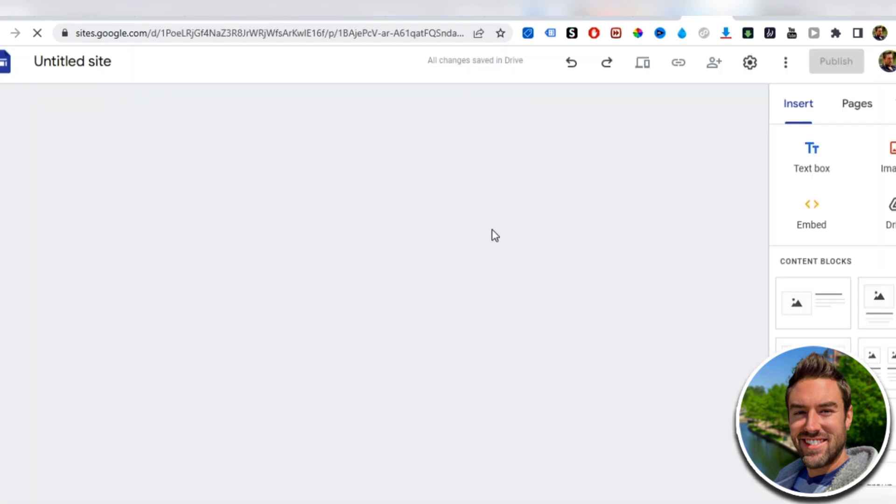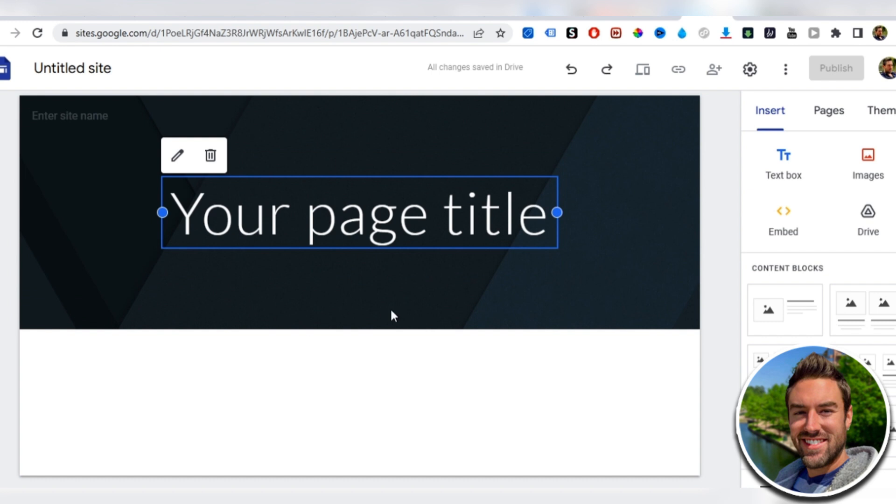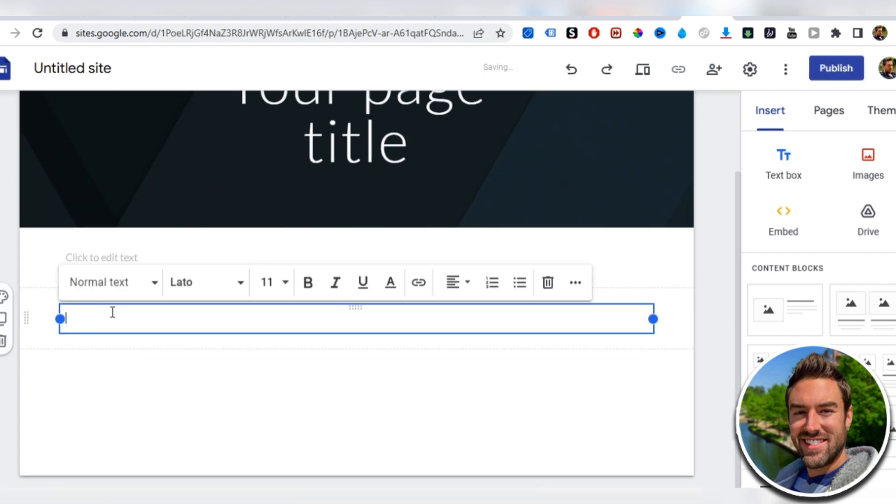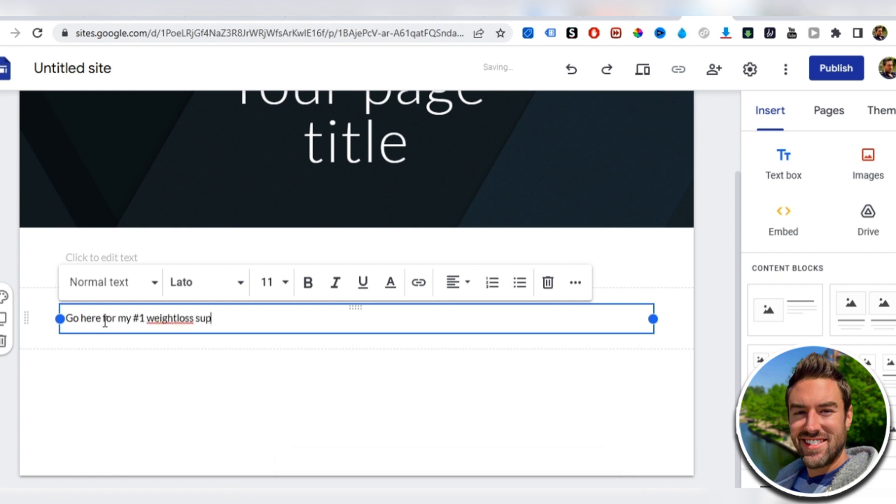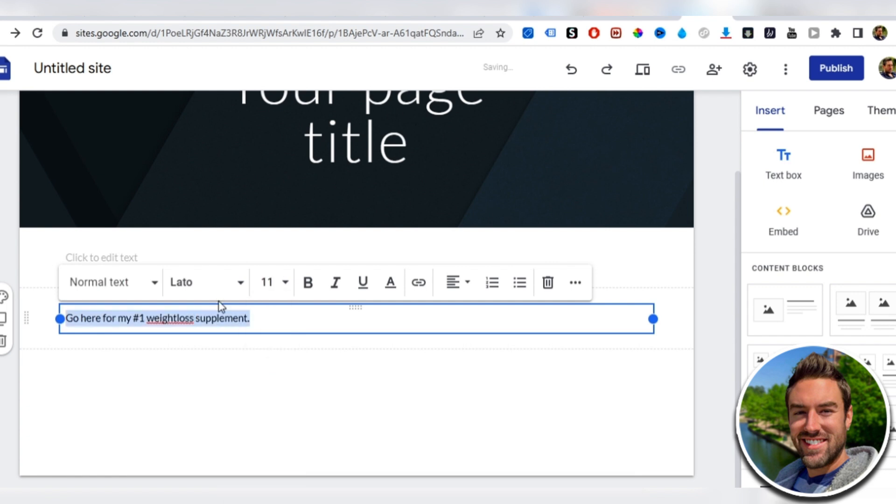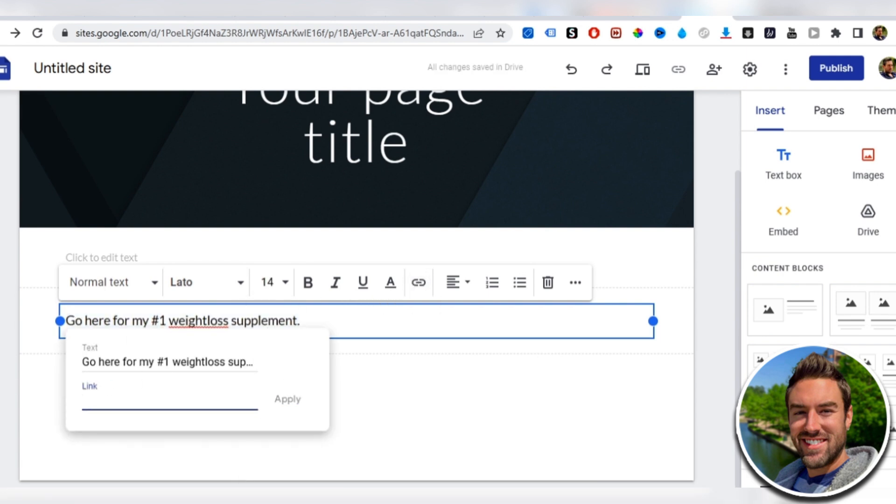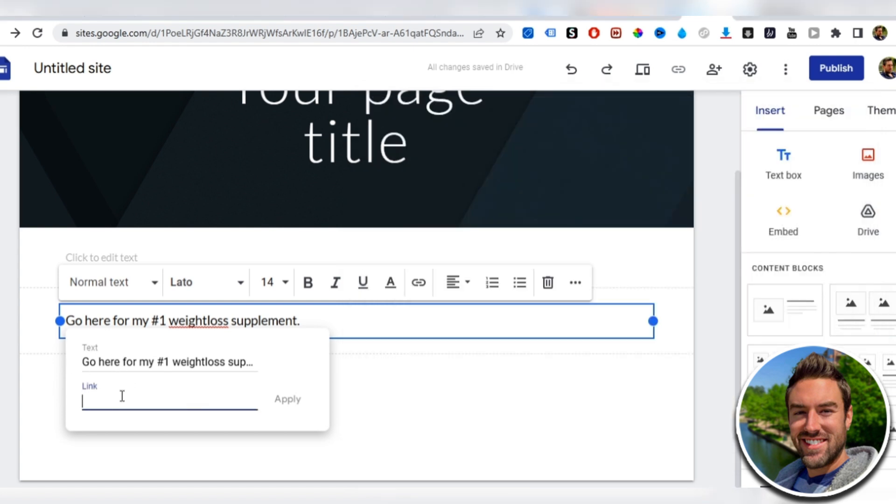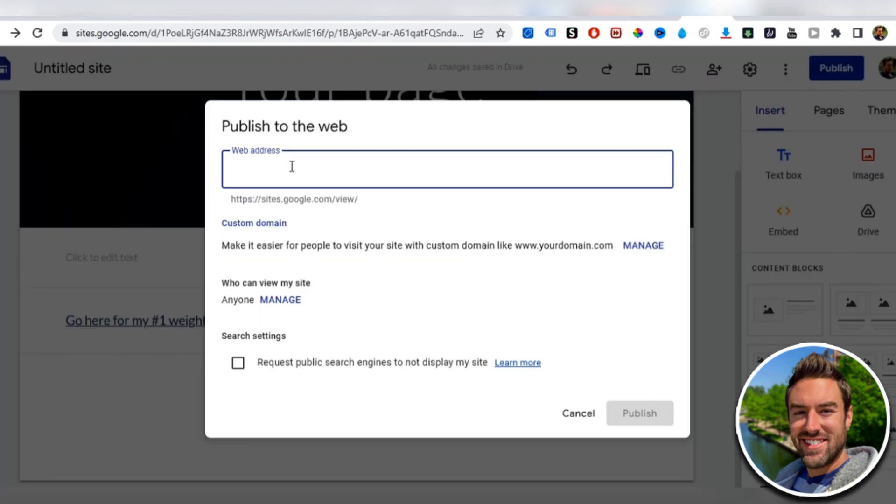All you have to do is add a text box right here, and then say, go here for my number one weight loss supplement. And I can make this bigger by highlighting this. And then now we can actually insert the link. We can link to our affiliate link. Because on Google sites, it doesn't matter. Apply, and then I can publish. And then you just want to give it a name at the end of the link.